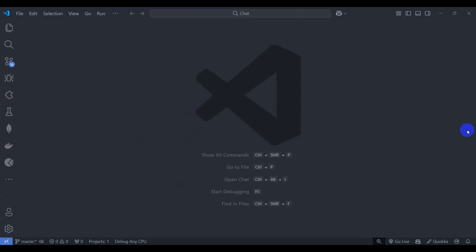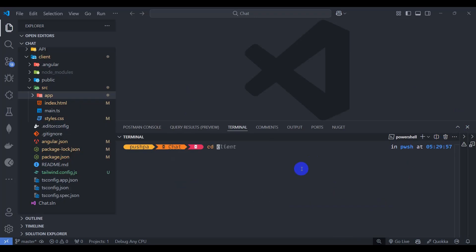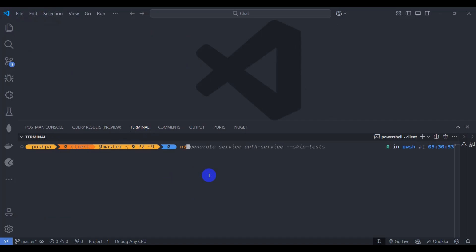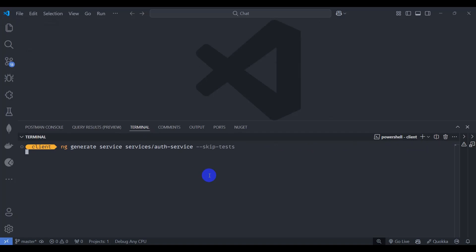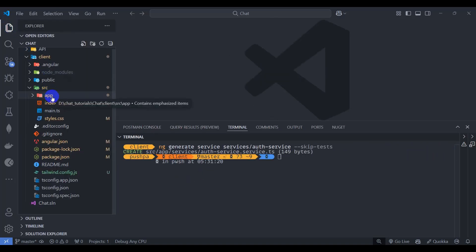Let's open terminal by pressing Ctrl+J, clear it, navigate to the client folder, and generate a service. Using ng generate service inside the services folder, let's generate the auth service and skip test. Our auth service is now generated.